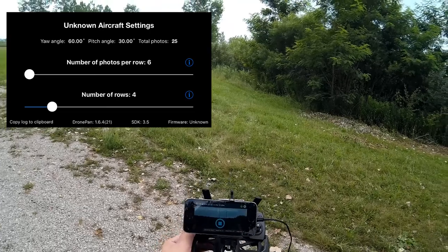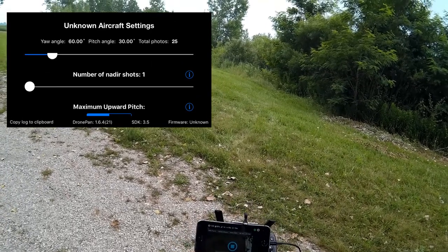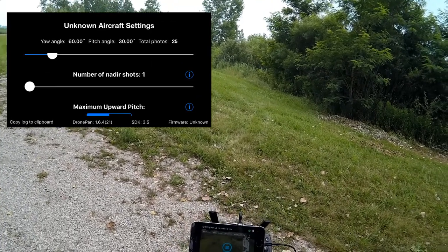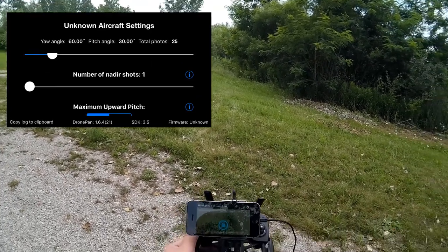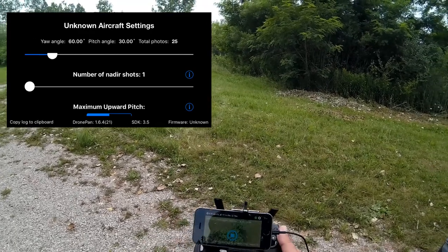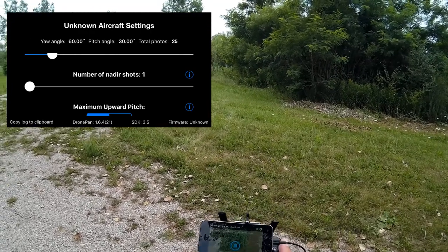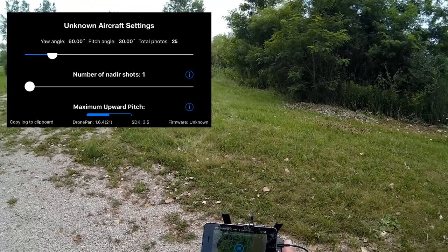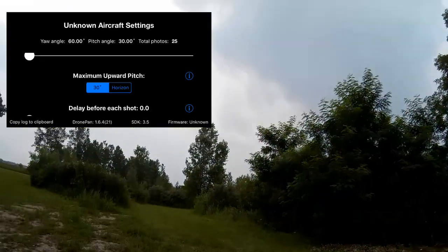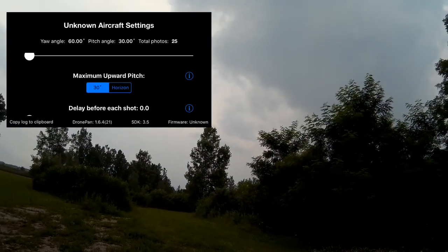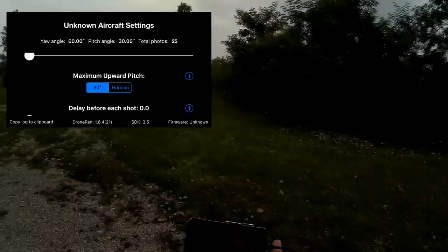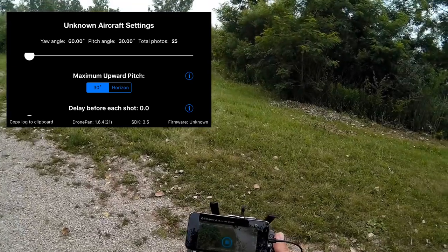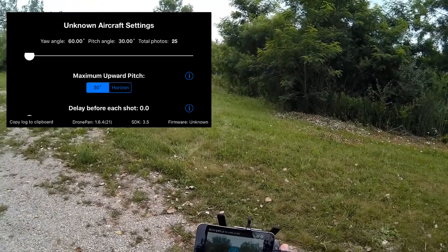And it says panorama starting. And it looks like it's moving it. So I don't know if you can see this screen. So you can see it's moving, moving the gimbal around. It's definitely doing a lot of gyrations up there. So you can kind of see me down below.